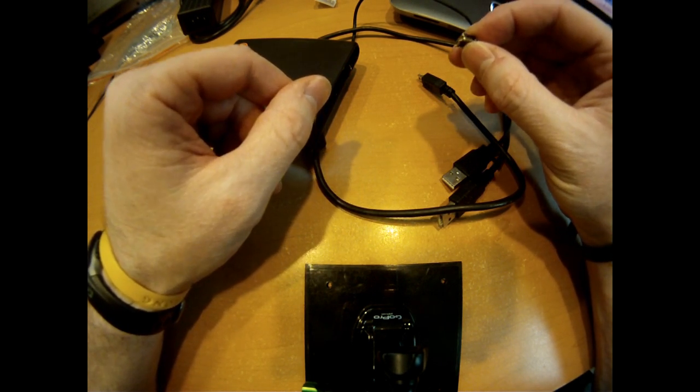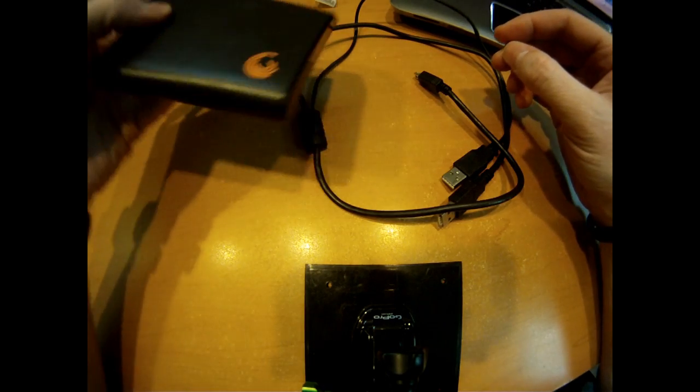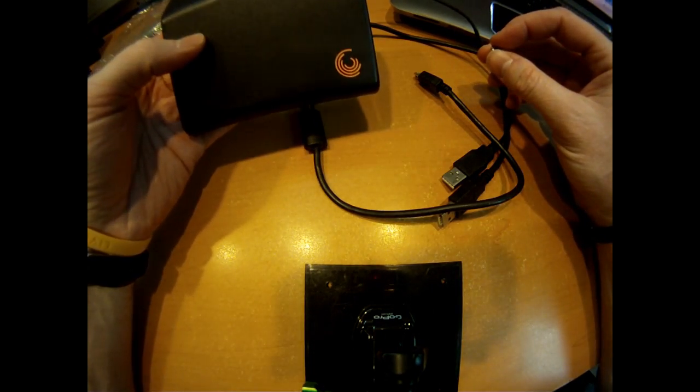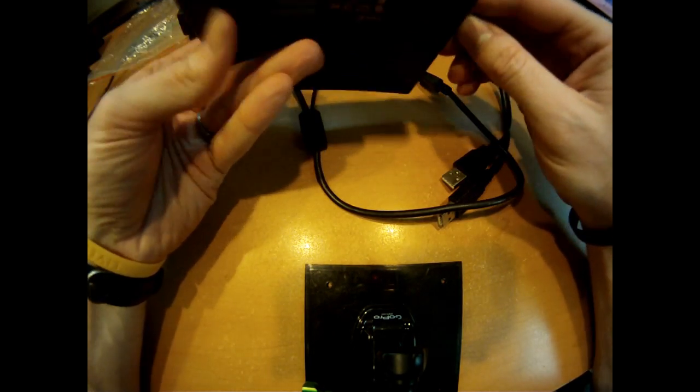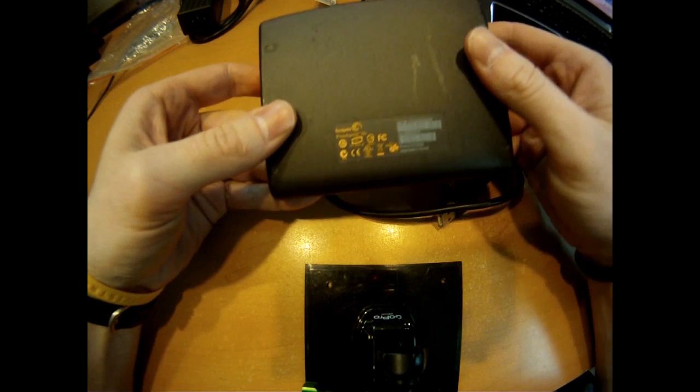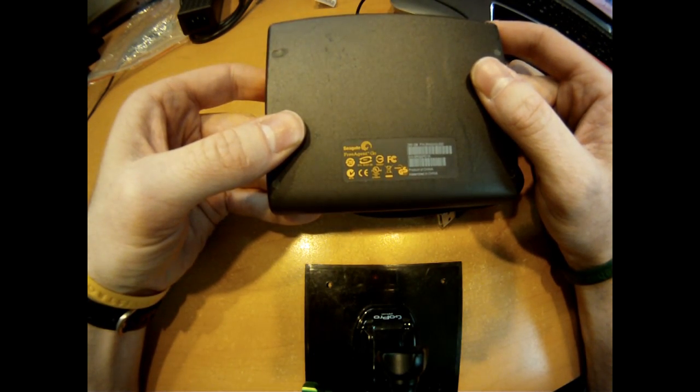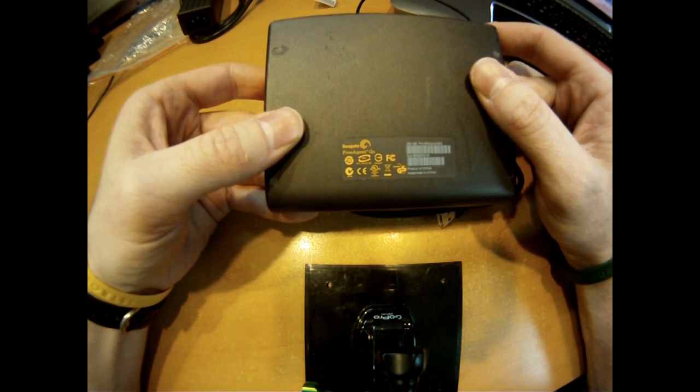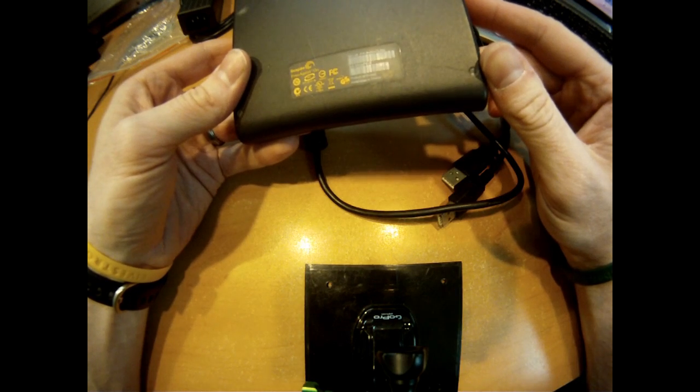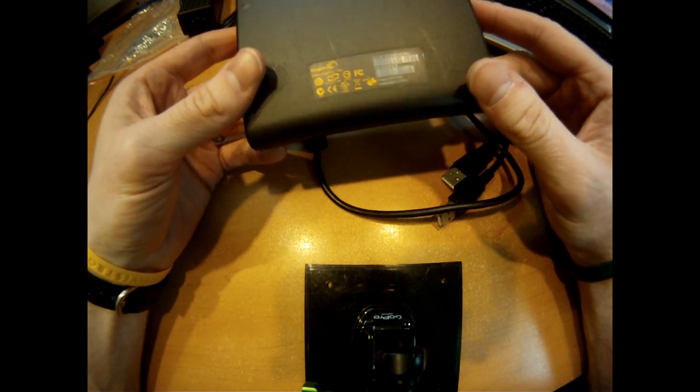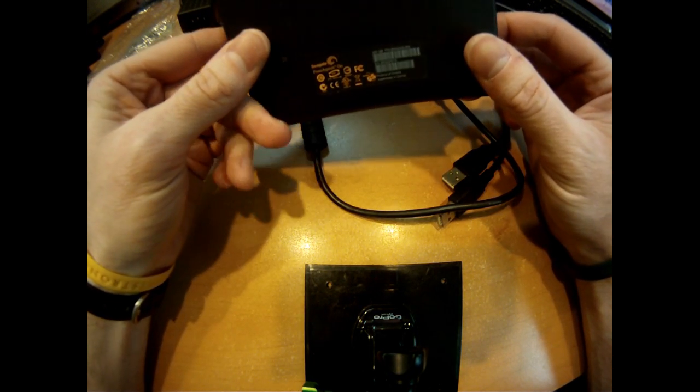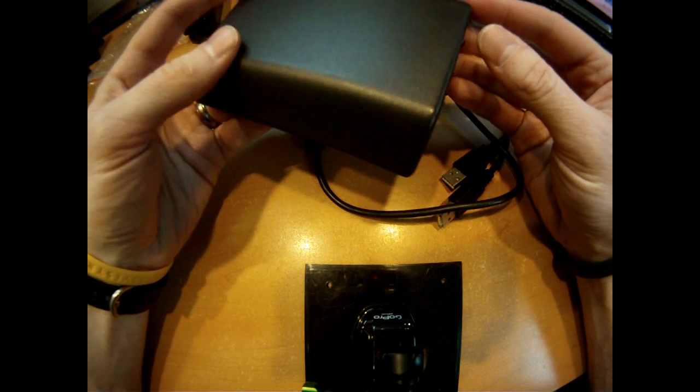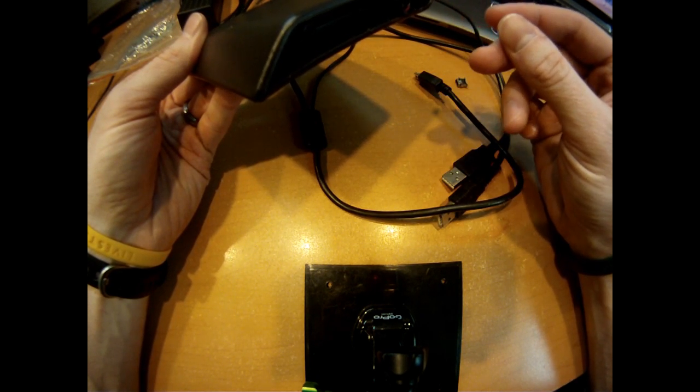So in a panic, I got a hold of Seagate, which is who makes this particular drive. This one, by the way, is the Seagate FreeAgent Go, and this one I believe was the 250 gigabyte. Size doesn't really matter in this case.